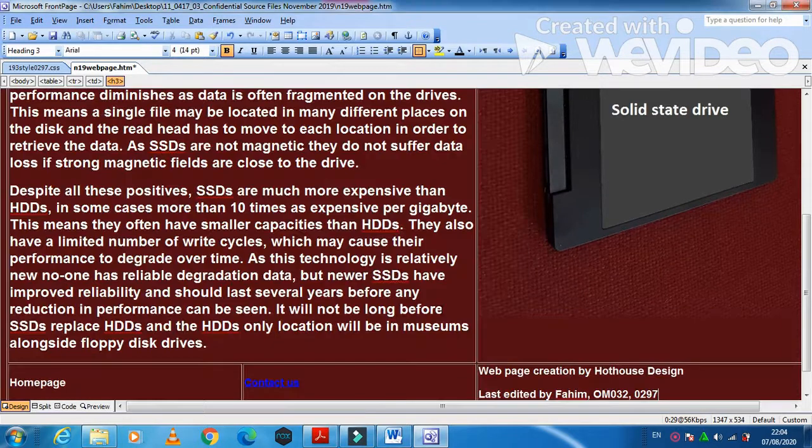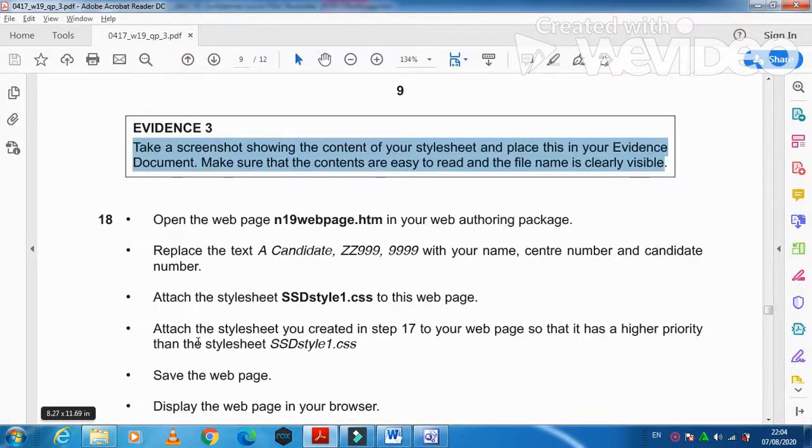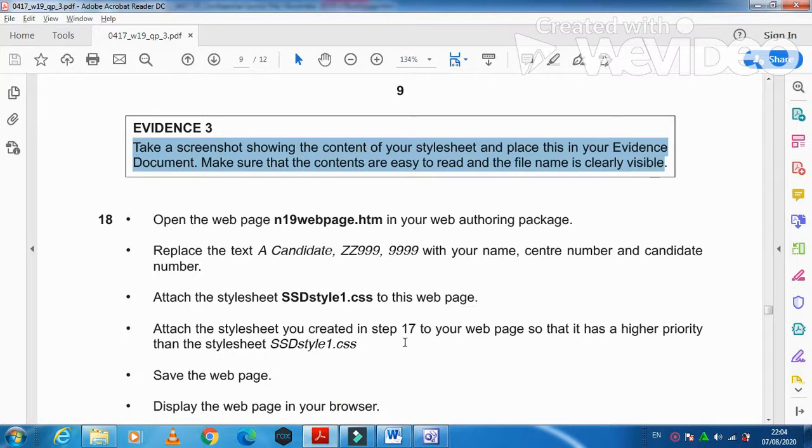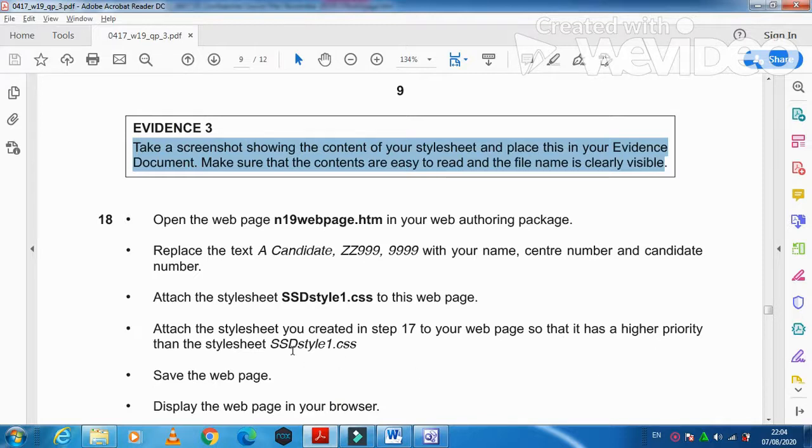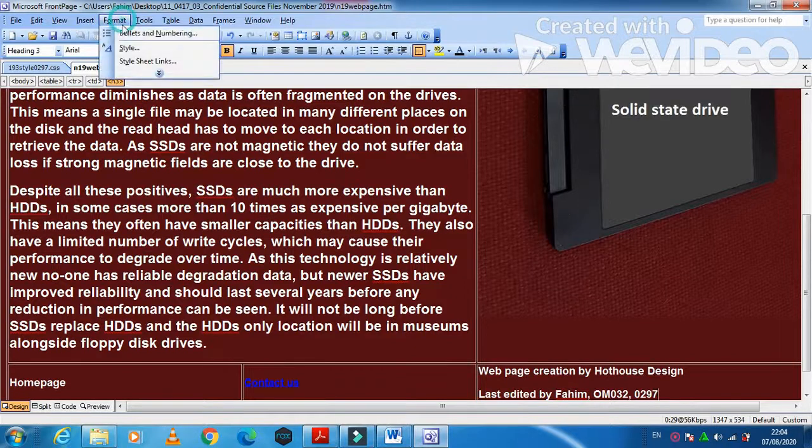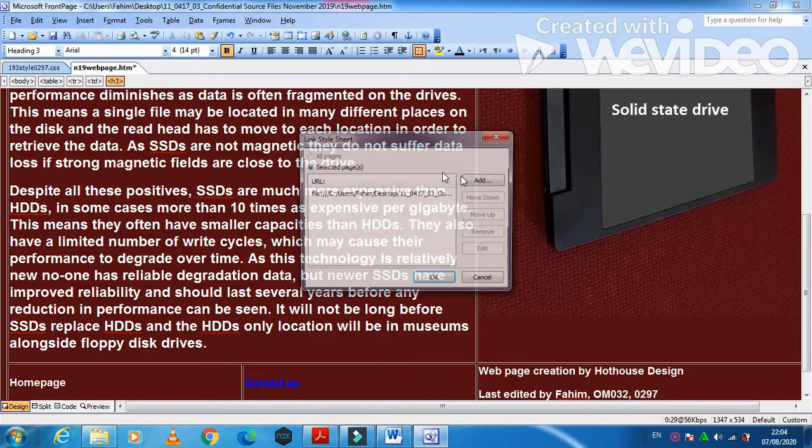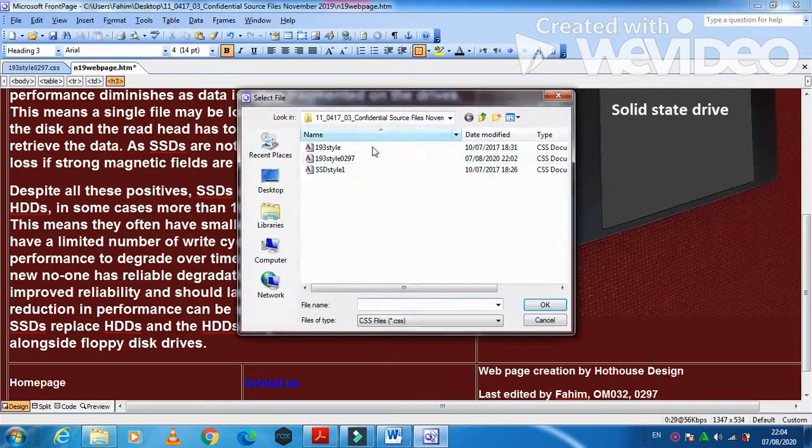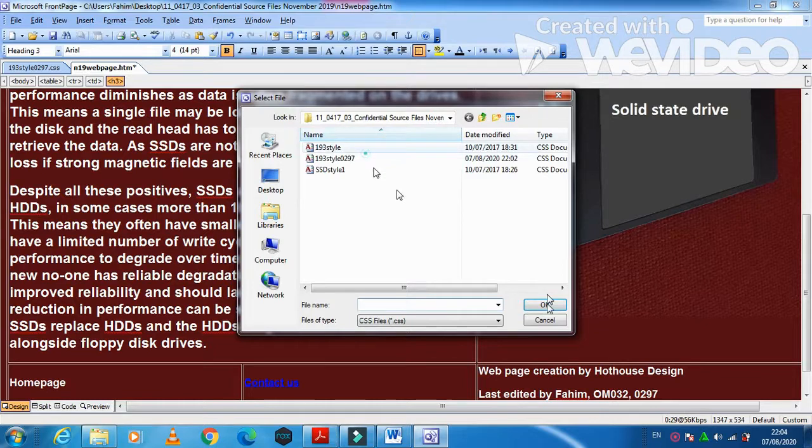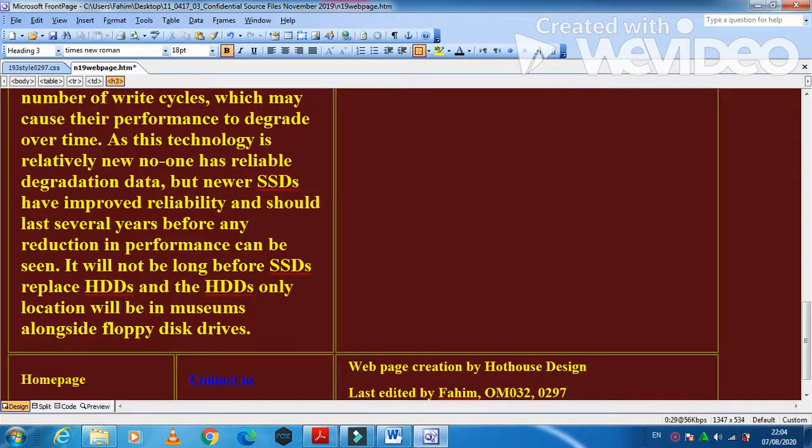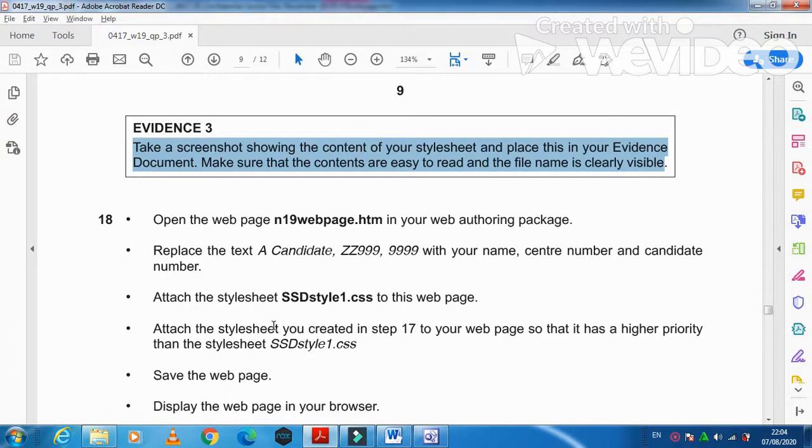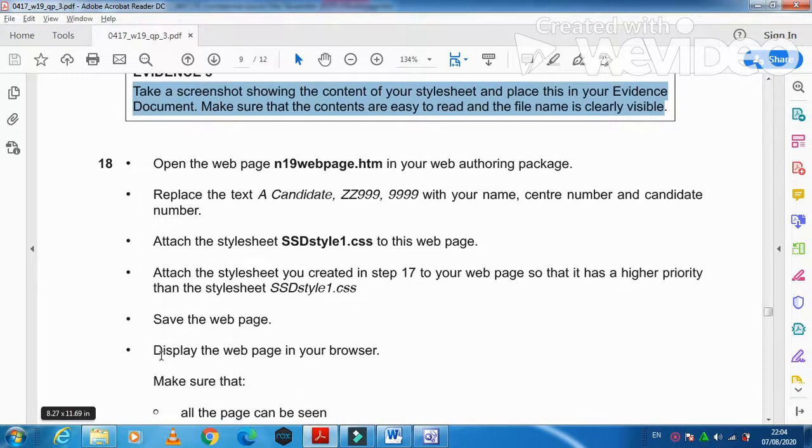Then attach the stylesheet we have created in step 17 to your web page so that it has a higher priority than SSD style 1. So I'm just going to click on format stylesheet link add and now this time this stylesheet, the one you just created. So this is how it looks like now.